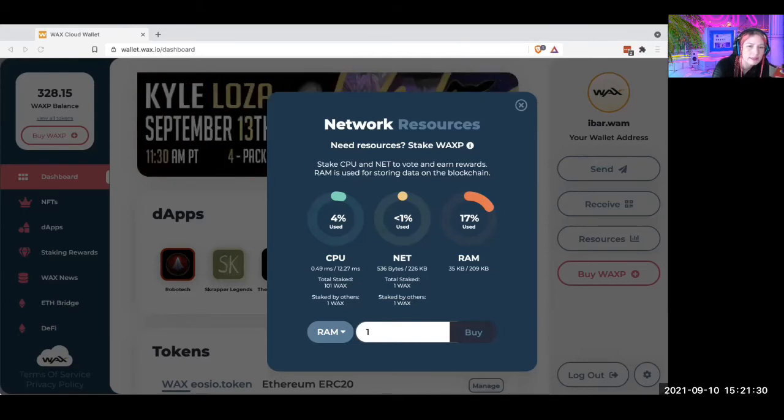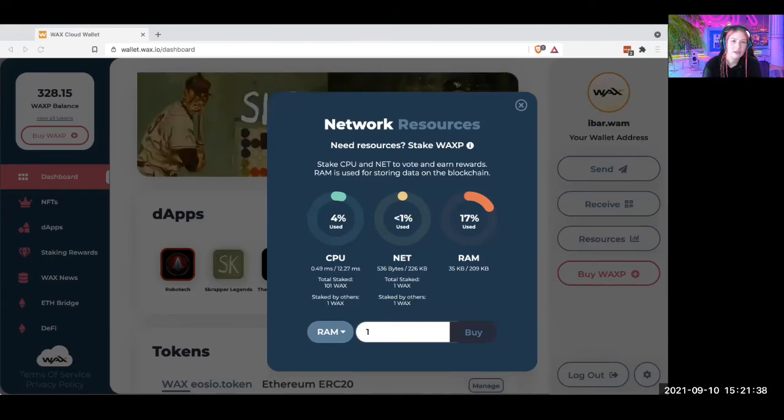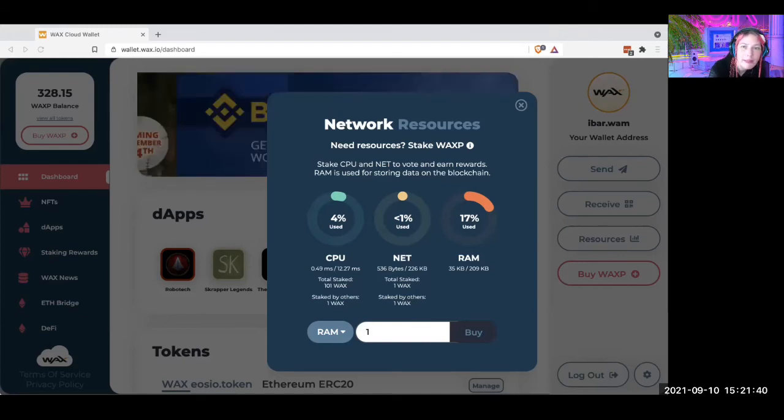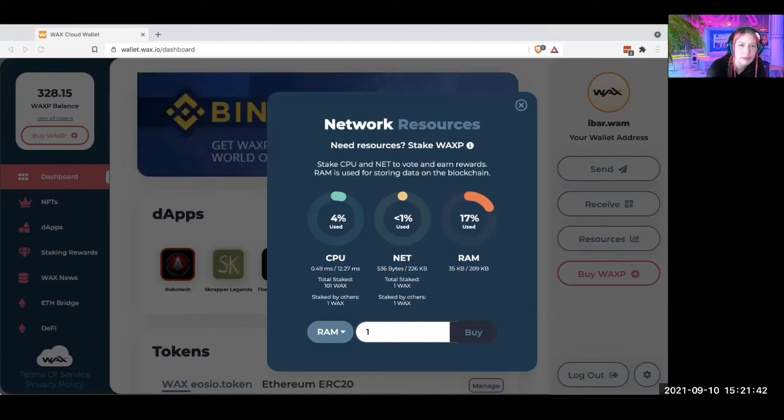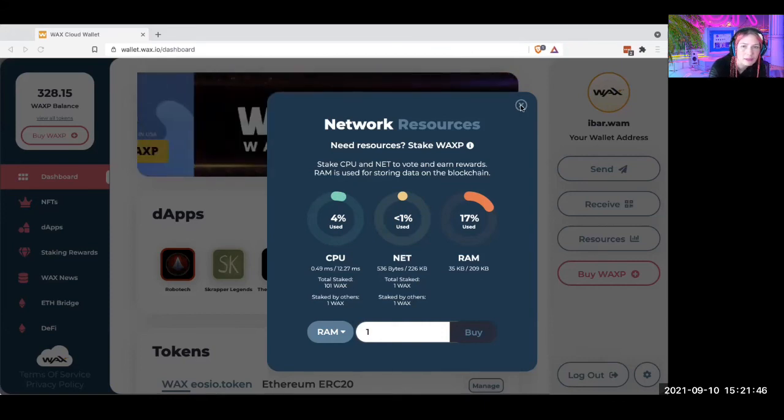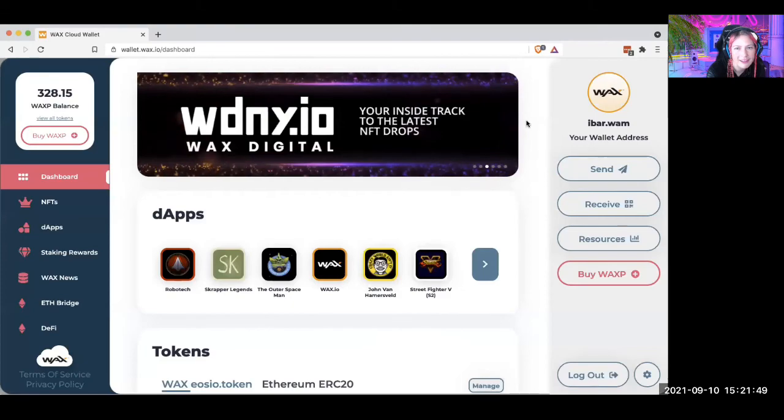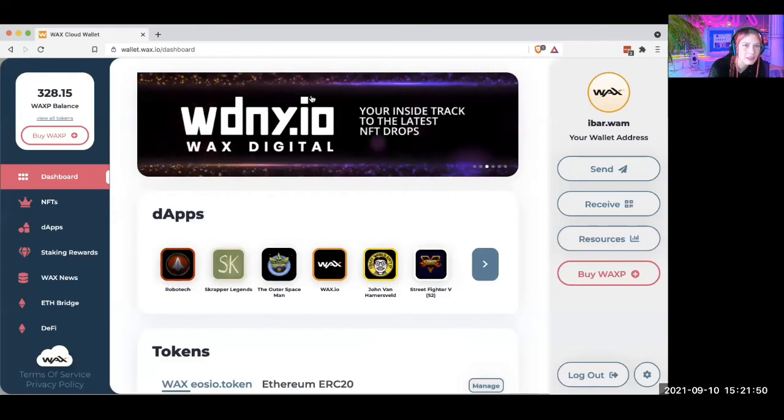Wax is set up so that it's super cheap to do anything on the network. A lot of people use it for blockchain games and things like that. I'll see you guys at the party. Bye!